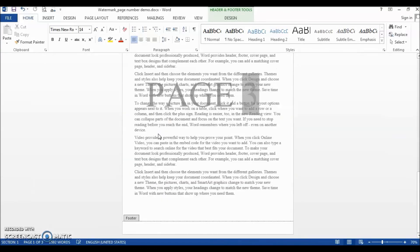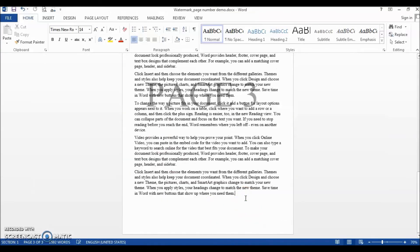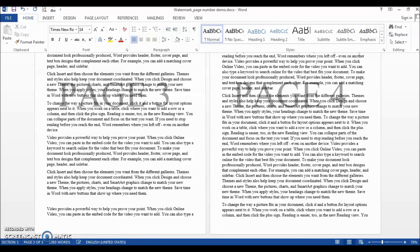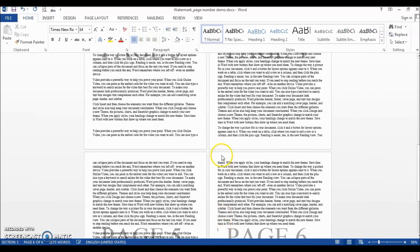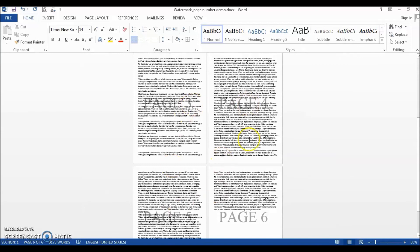Better still, it grows with our document when more text is added. For example, if I add some dummy text here, the watermark will indicate the correct page number. Our mission is accomplished.